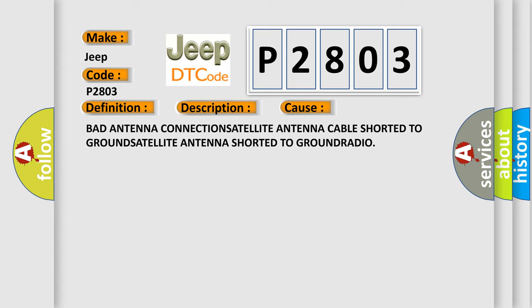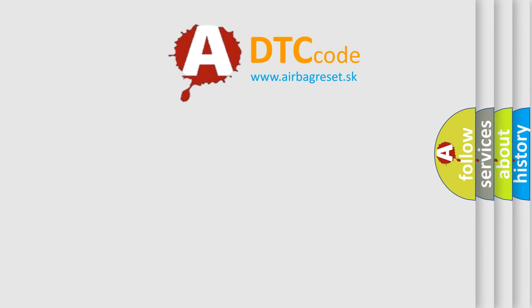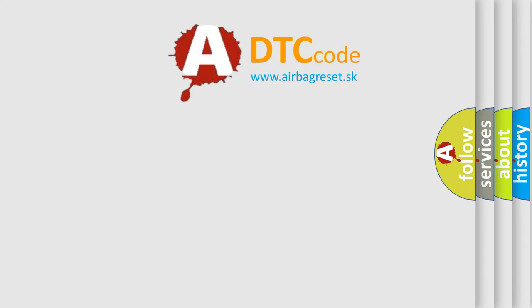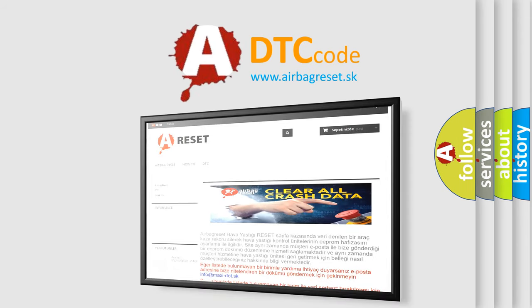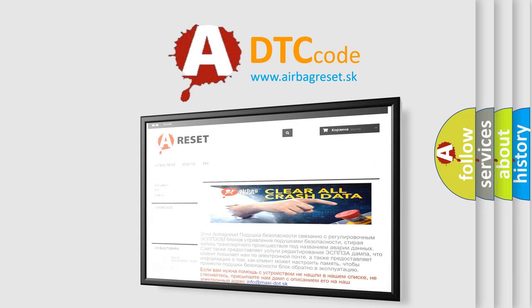The Airbag Reset website aims to provide information in 52 languages. Thank you for your attention and stay tuned for the next video.